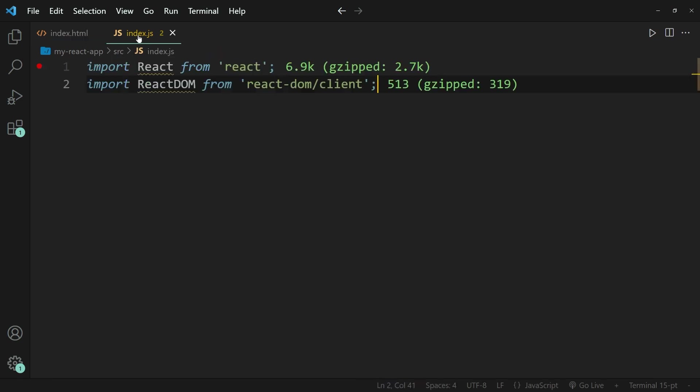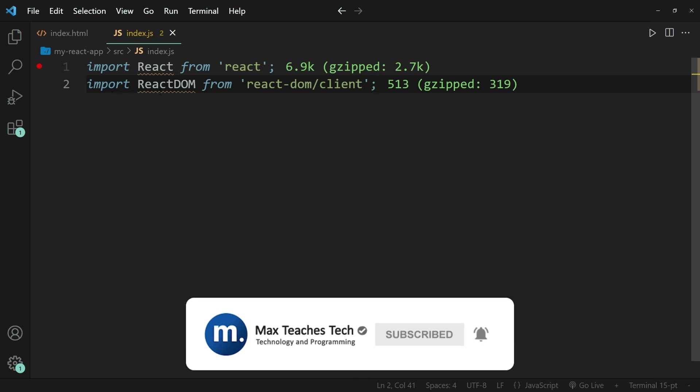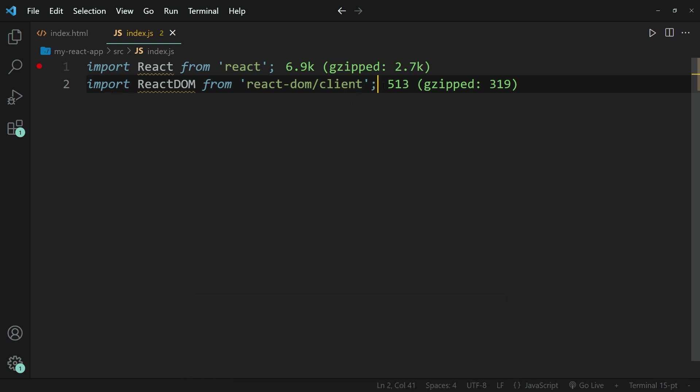In addition to that, I have a javascript index.js file, and over here I've simply imported react and react-dom.